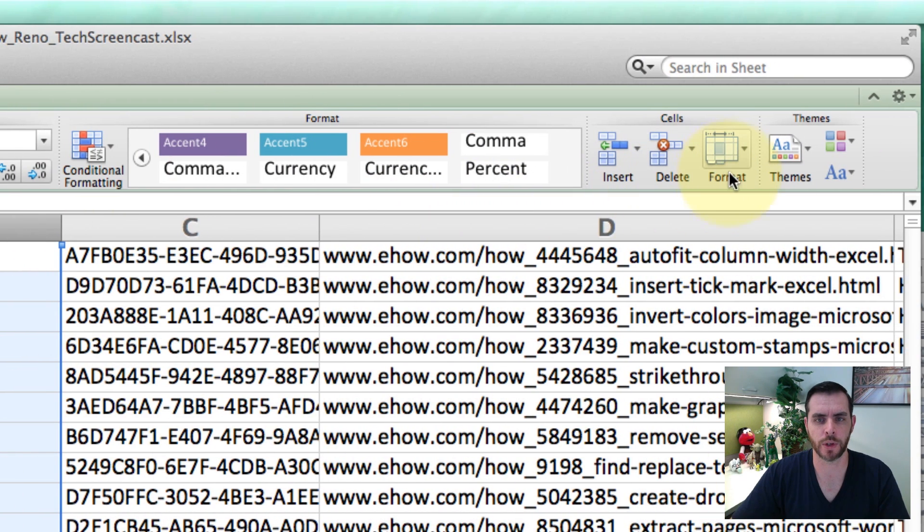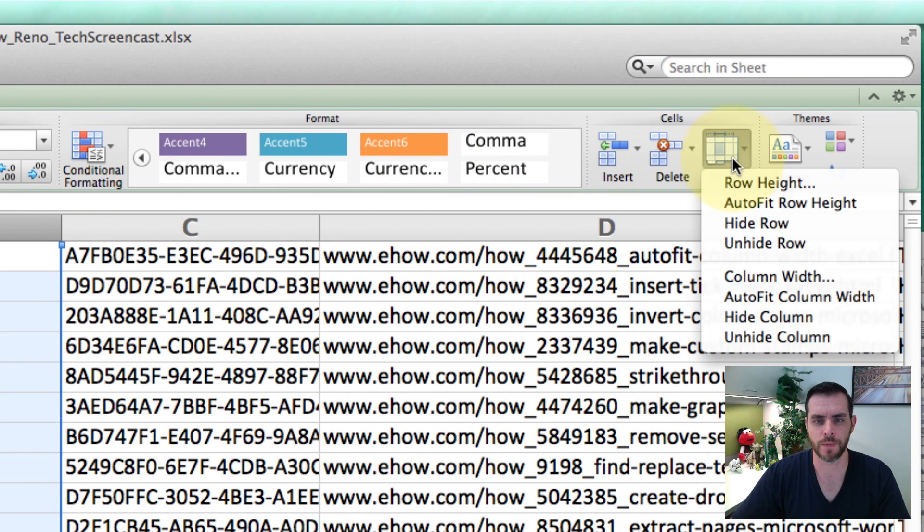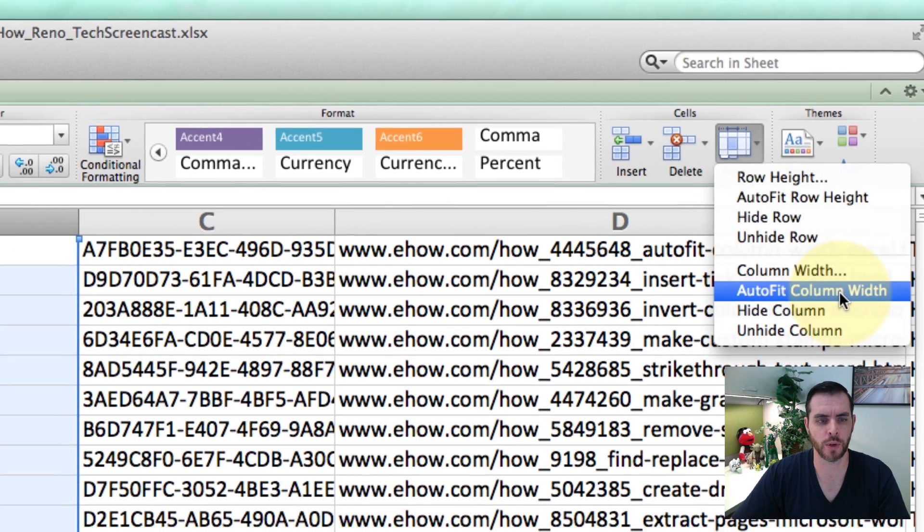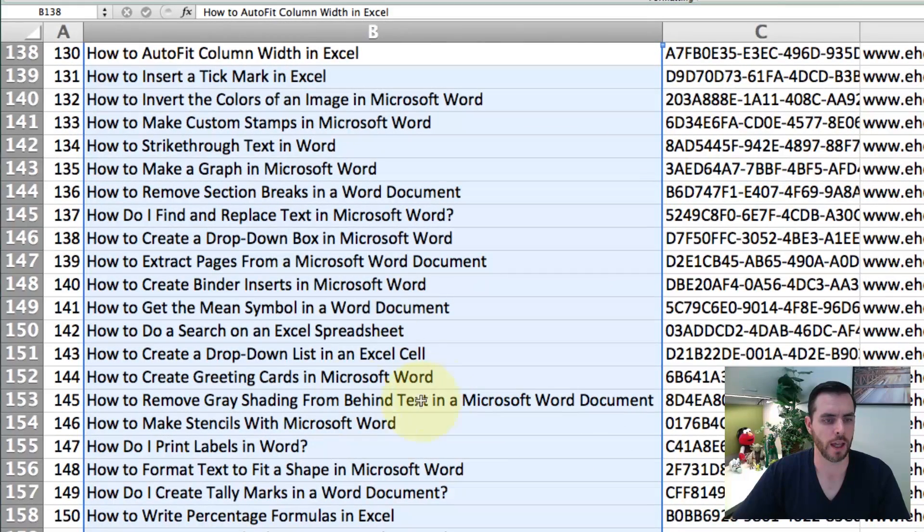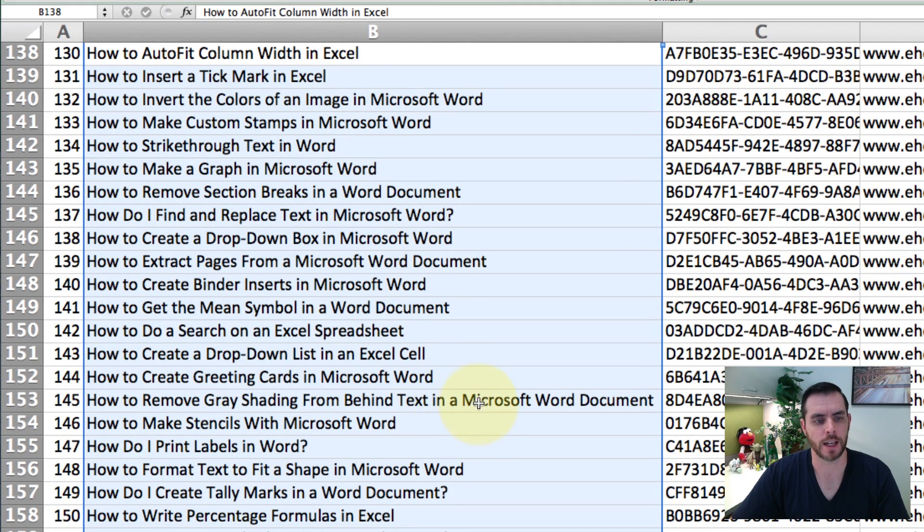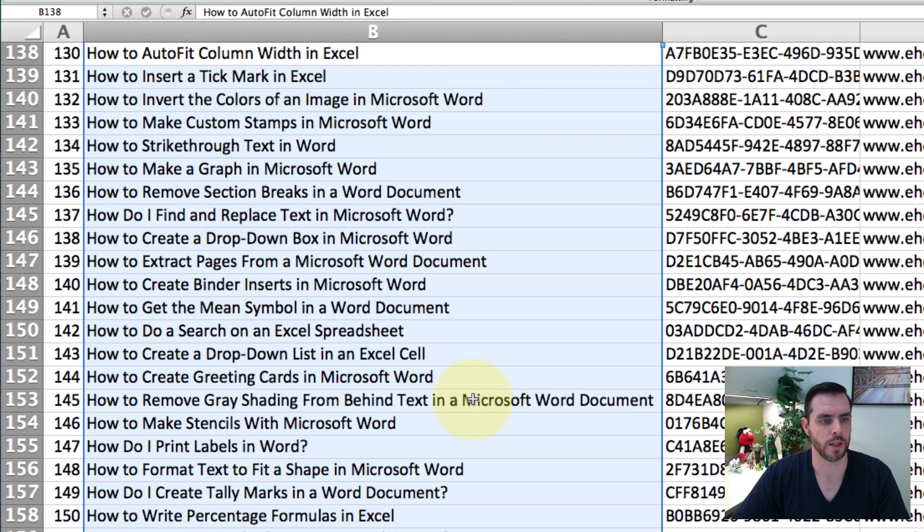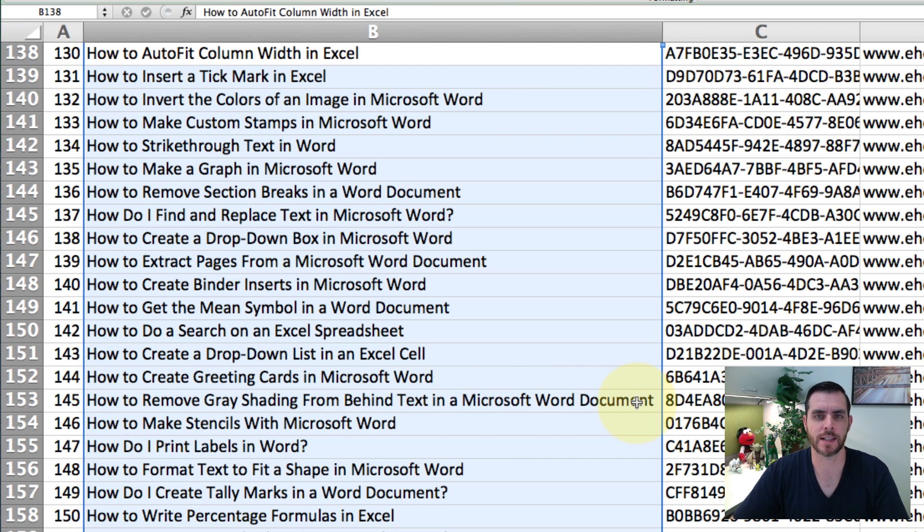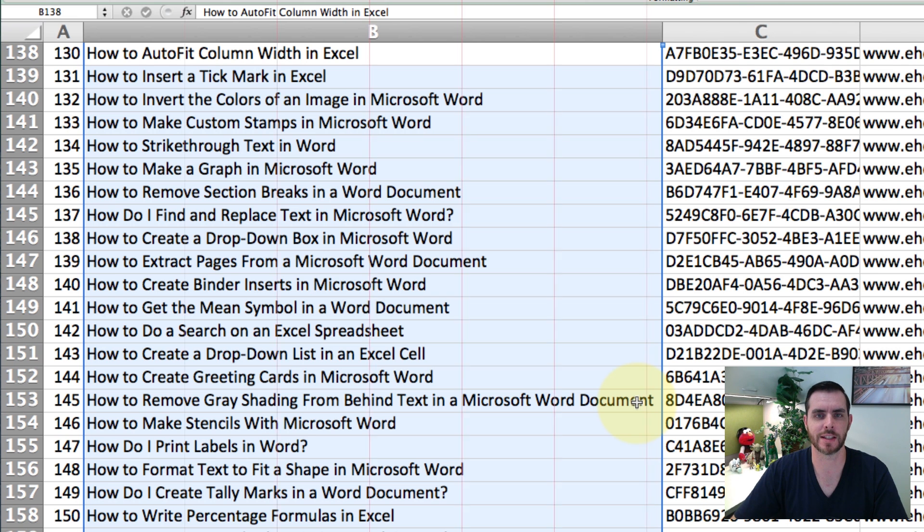And now when we go to the Format option and AutoFit Column Width, it'll make sure this entire row or column is all uniform, so that even the longest one is taken into account. And that's how you use AutoFit in Microsoft Excel.